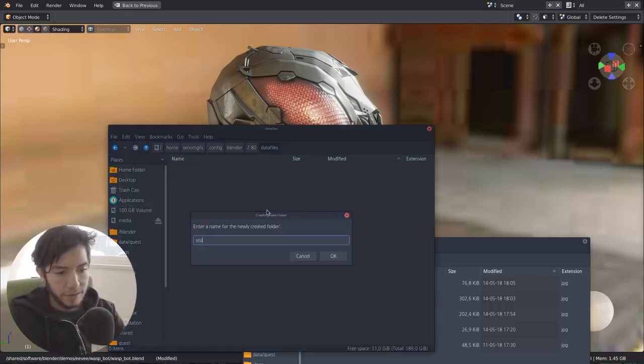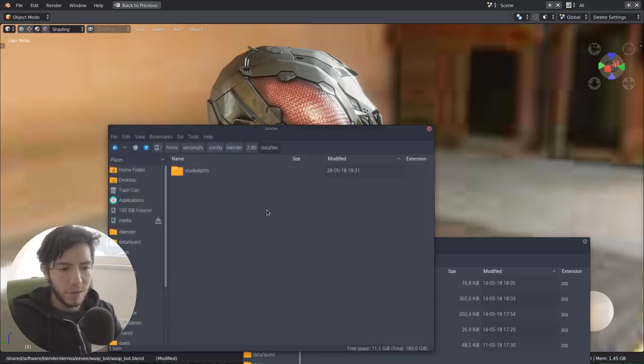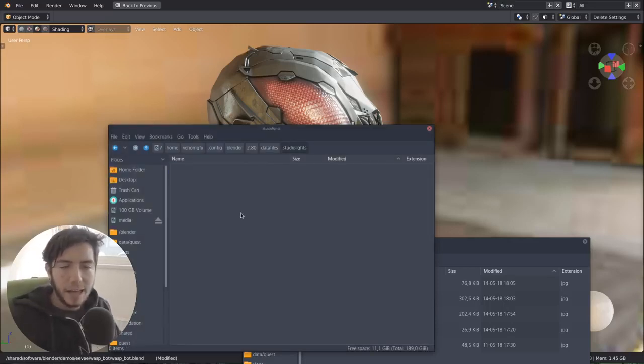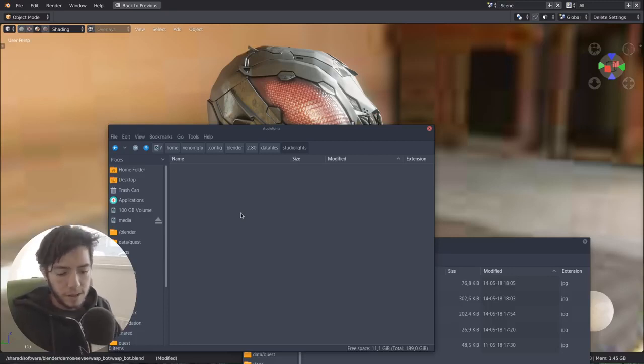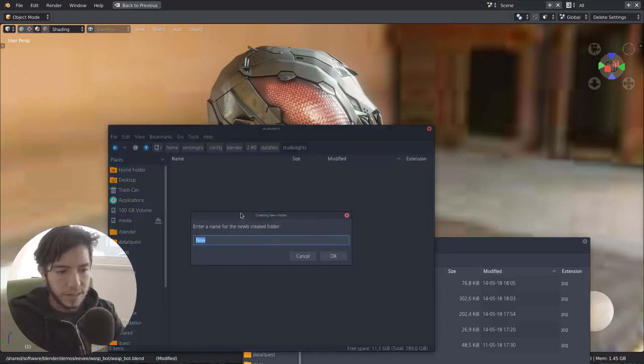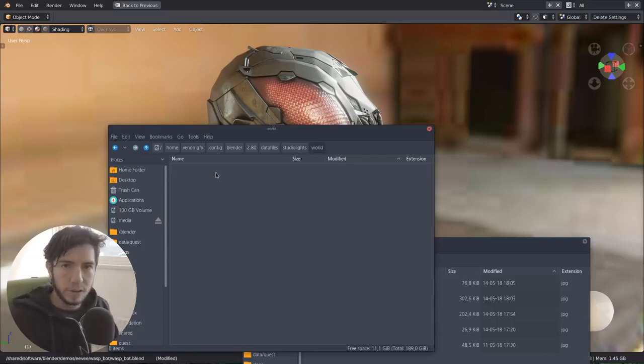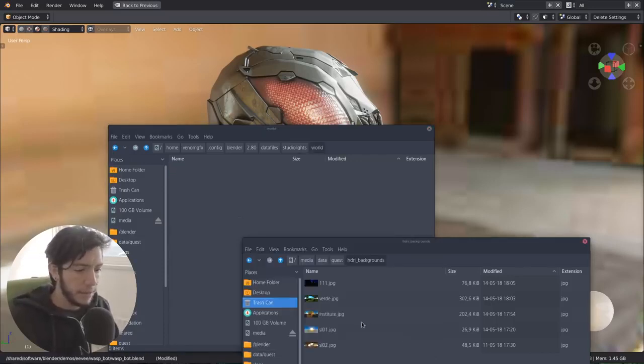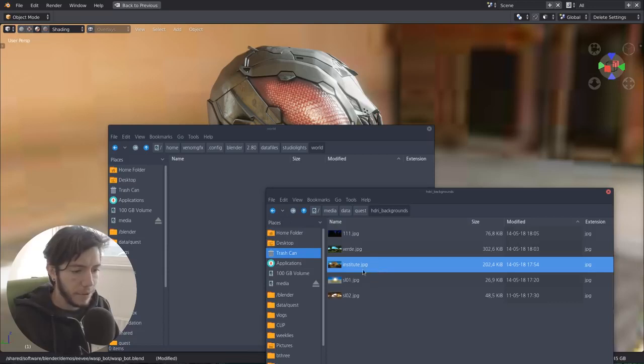Inside, you can make another folder that is called studio lights. And inside, there are two folders that you can use, where you can add your own HDRs. In this case, for the HDR, the folder has to be called world. And there you can place anything.